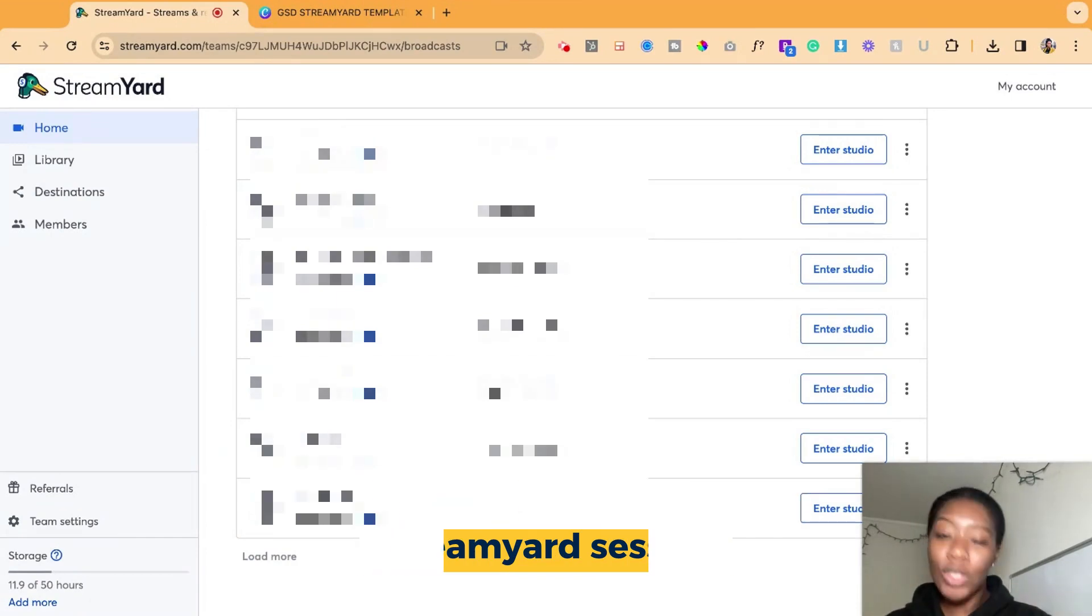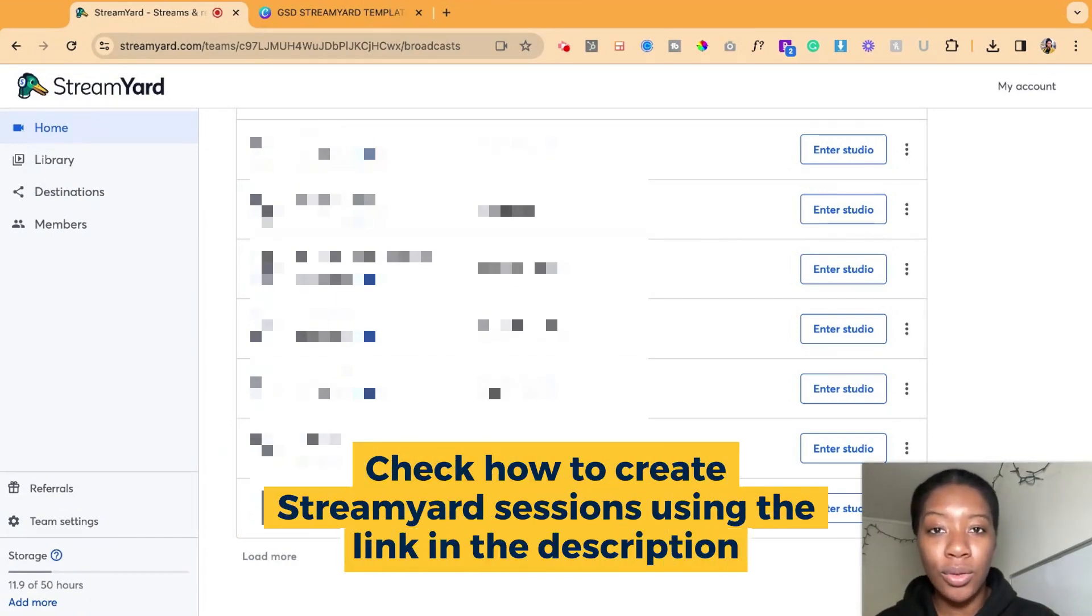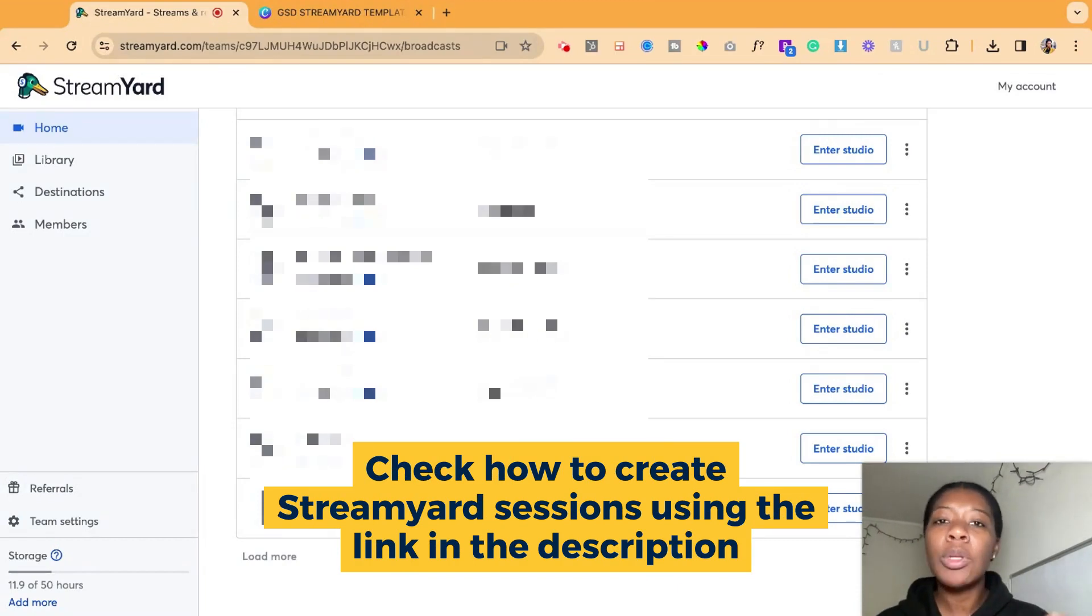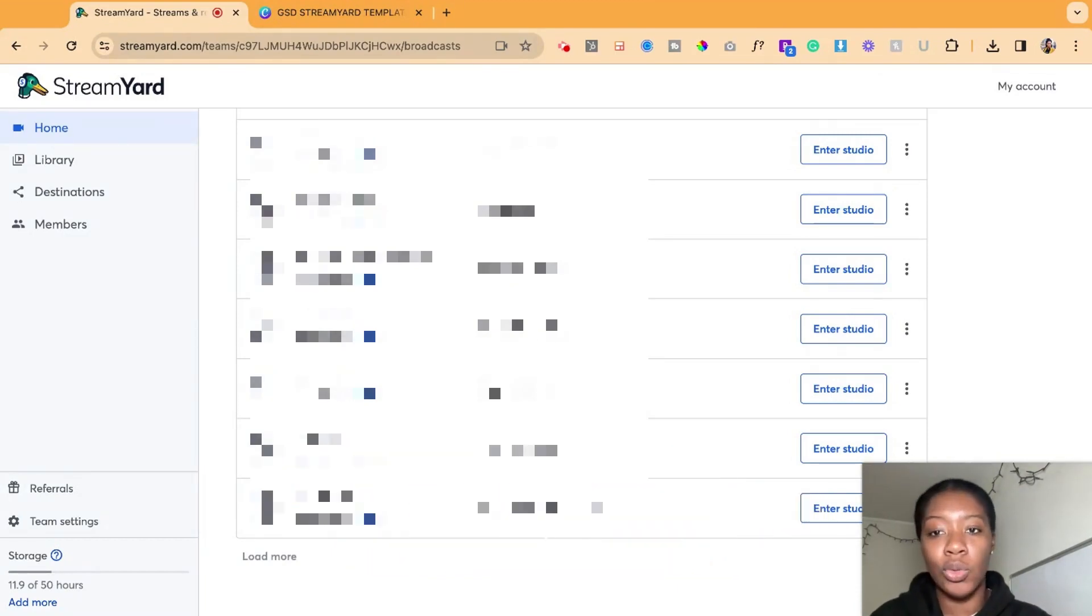So you watched our previous video and you know how to schedule your StreamYard live stream session, but you want to invite a guest to join you or maybe multiple guests to join you.